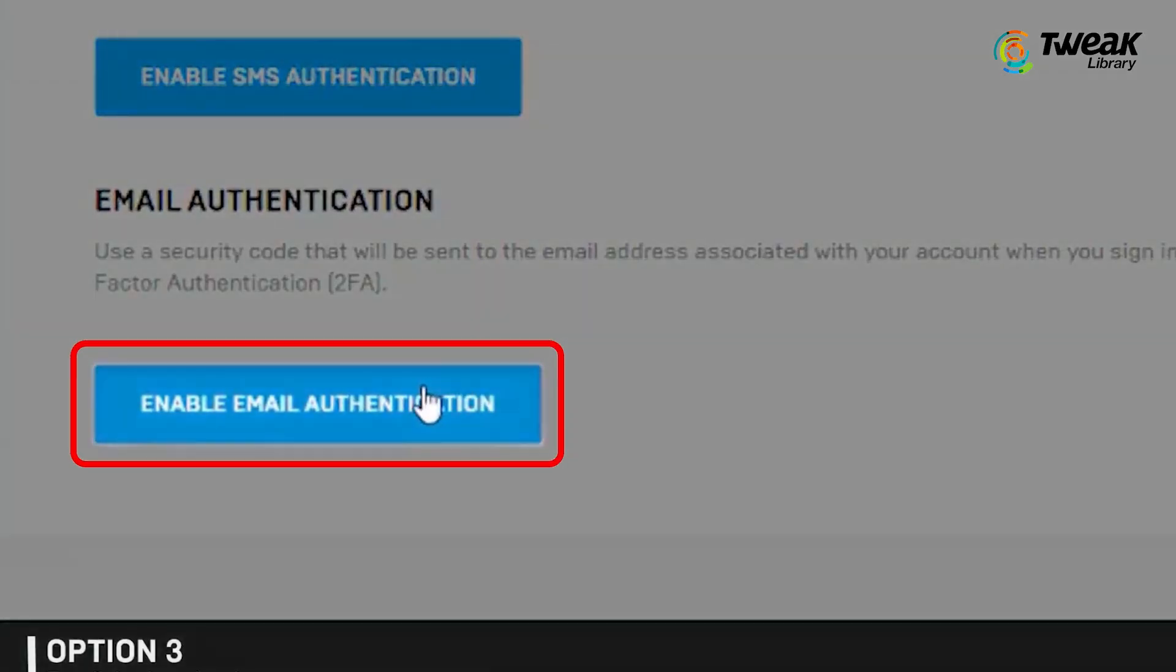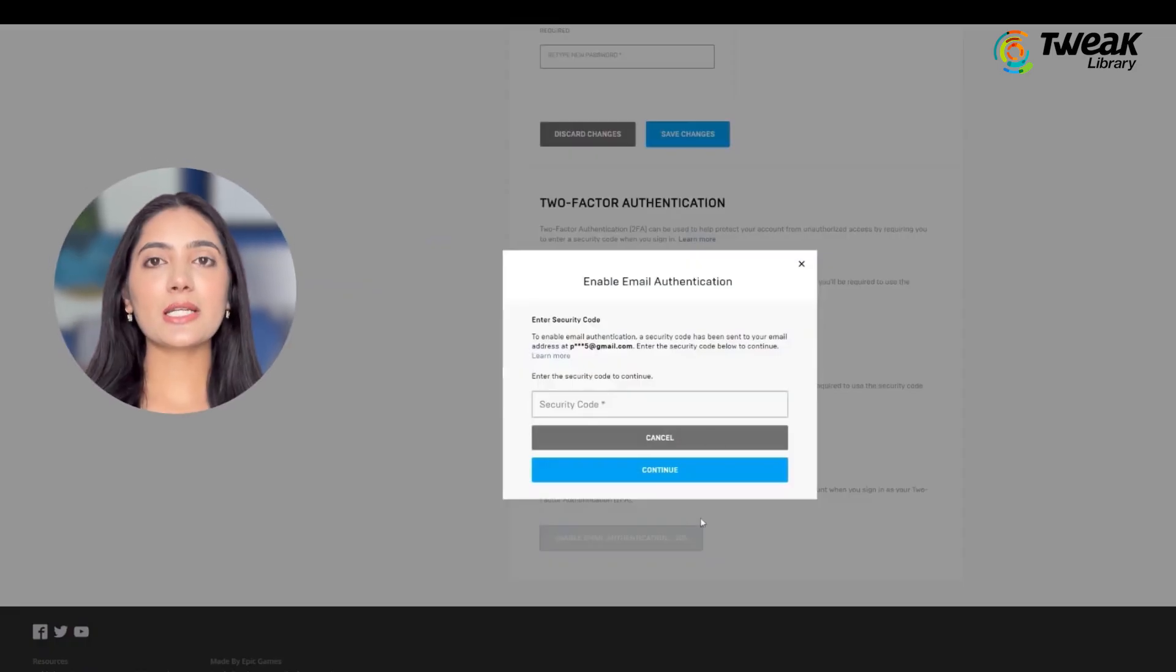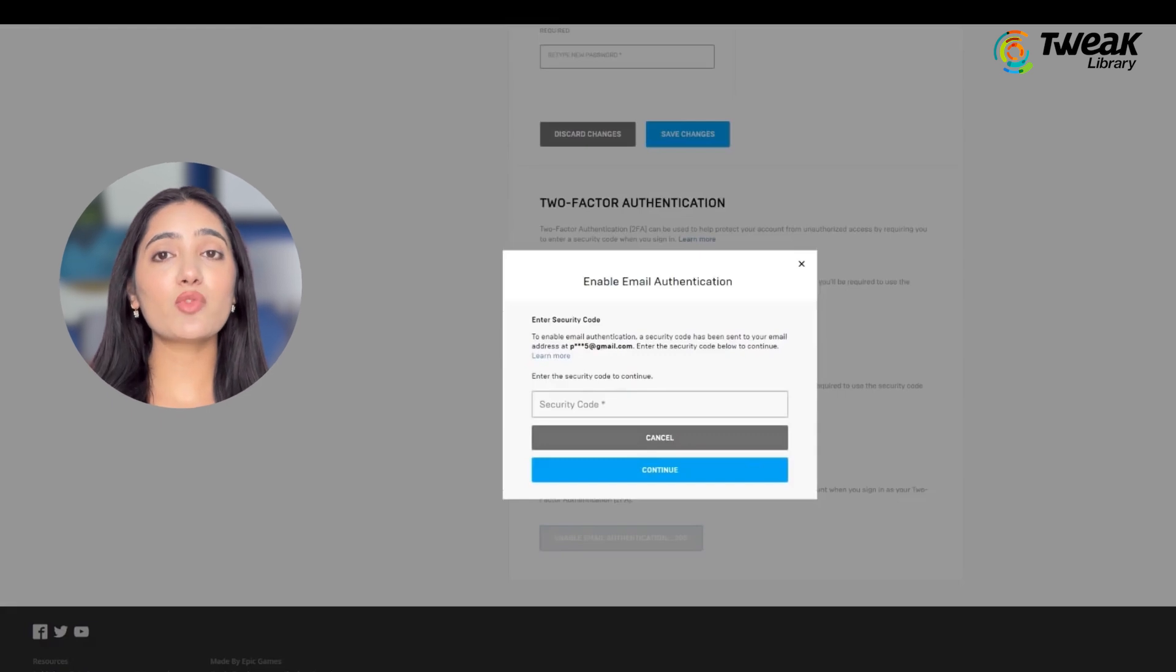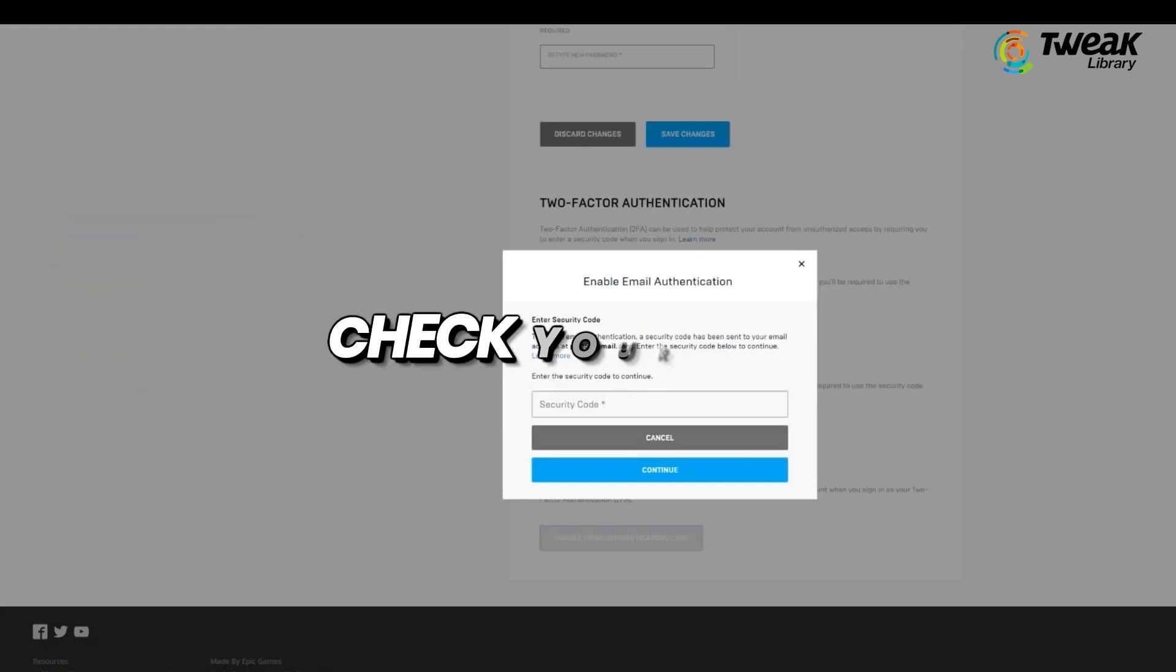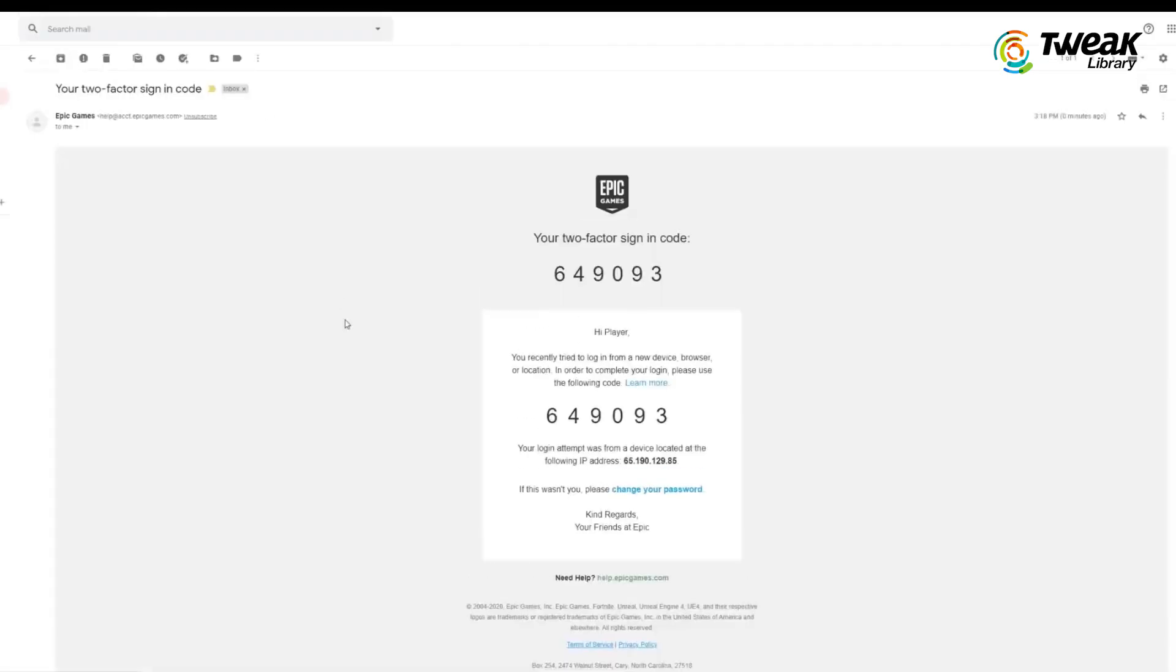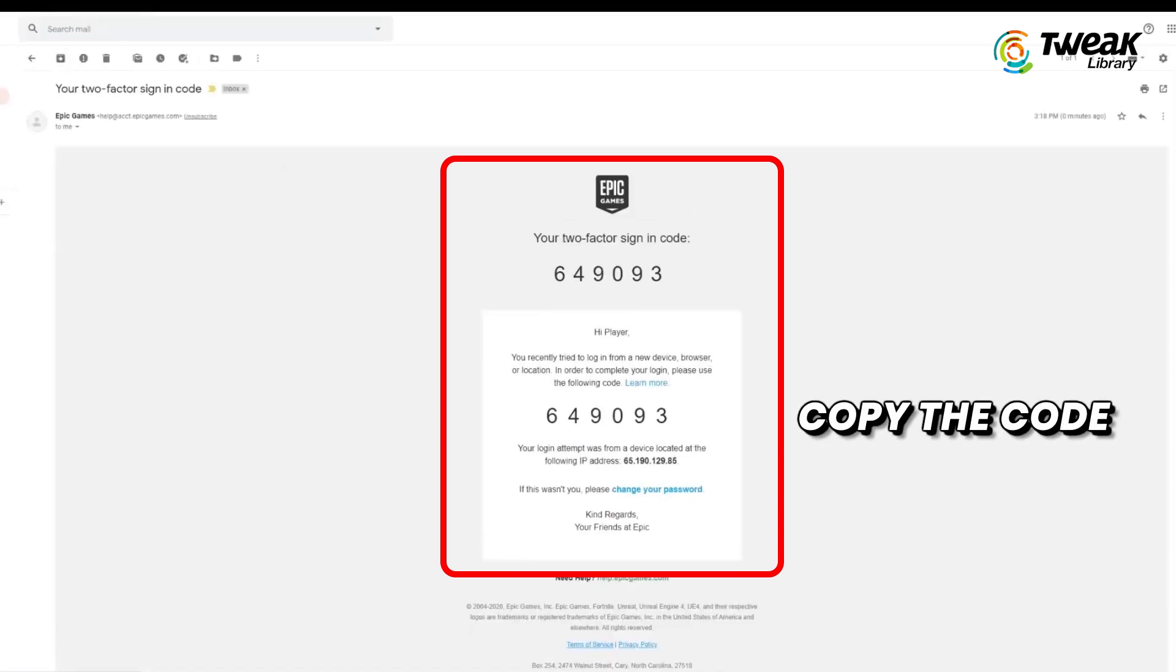After selecting email authentication, Epic Games will send a verification code to the email address associated with your account. Check your email inbox for a message from Epic Games. If you don't see it, check your spam or junk folder.